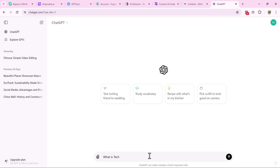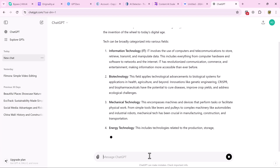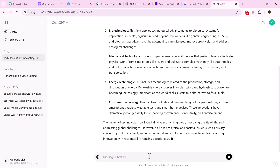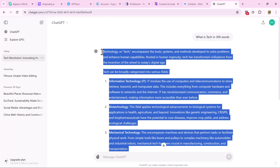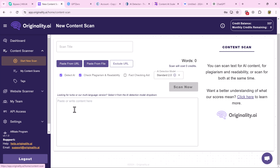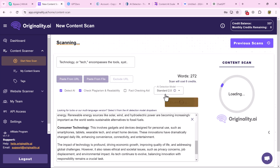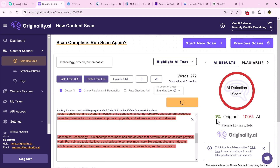We open ChatGPT and ask it to write an essay. It produces the content and we copy the text. Now we go to originality.io and paste the text there to check whether it was written by AI or human. And here you can see the content is confirmed to be written by AI.